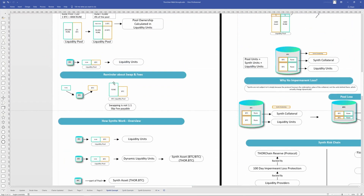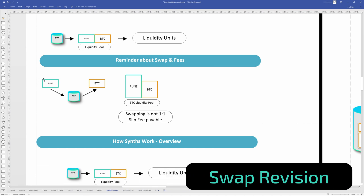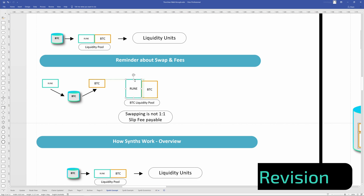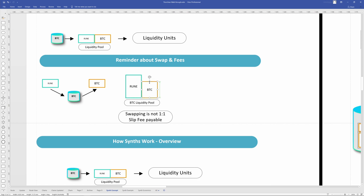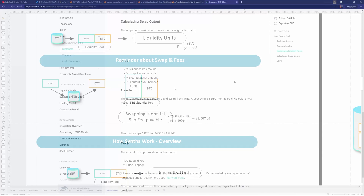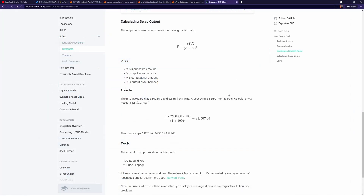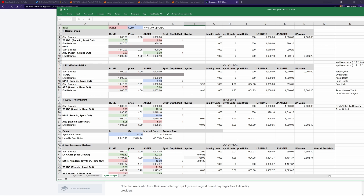A bit of revision before we get started. When I swap, say, rune to BTC, I'm adding rune to the pool and taking away BTC, so it's not one-to-one. If I add 10 rune, I'm not going to get 10 rune's worth of BTC out - there's going to be a slip payable, essentially a fee taken in the swap. In the examples I've created, this is the actual formula you can find in the docs.